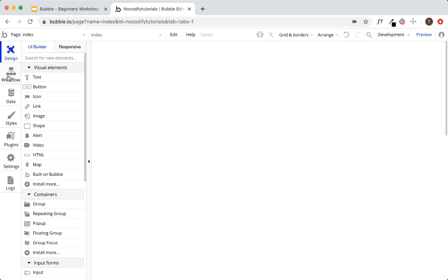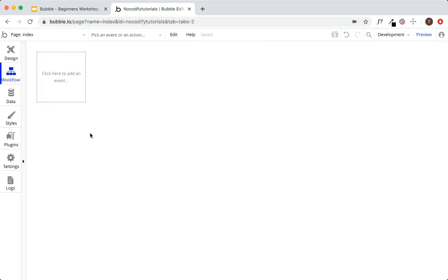Next we have the workflow tab. This is where you'll build out all of your workflows — when the user presses this button, do this; when this condition is true, do this. This is where you'll build all of the logic into your Bubble application.